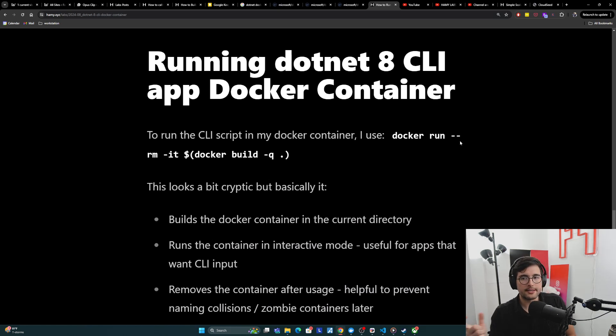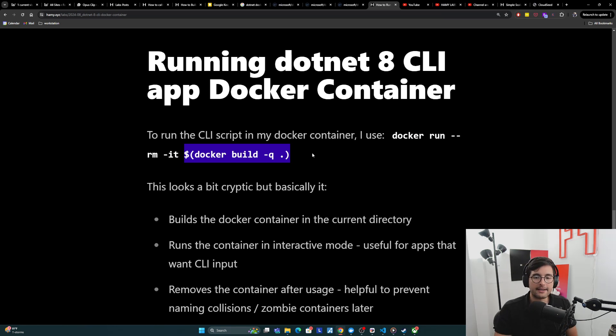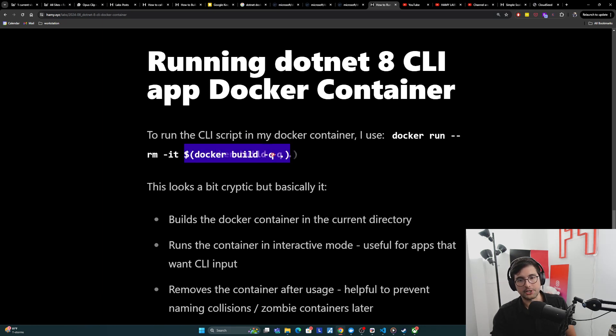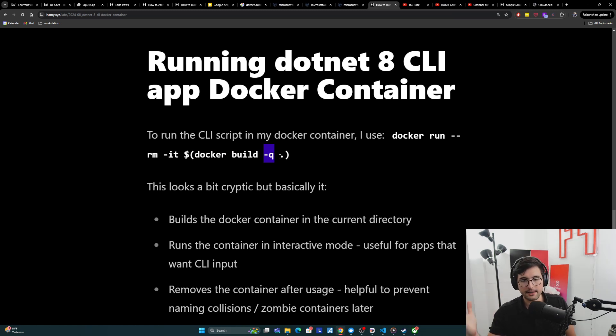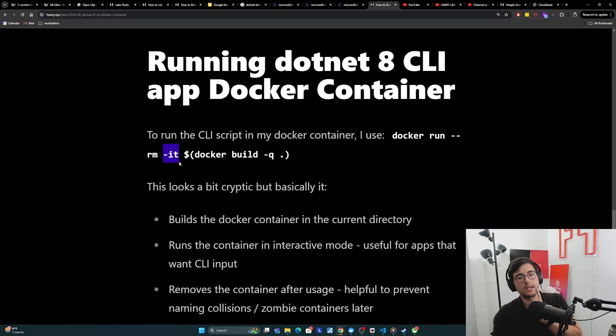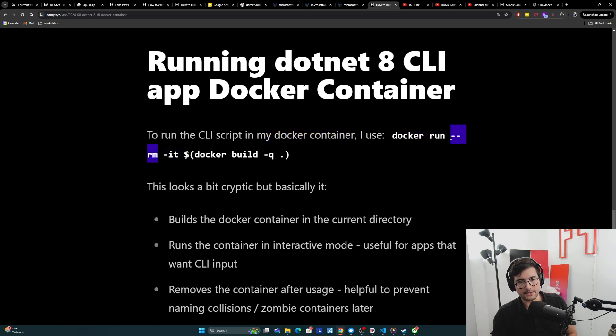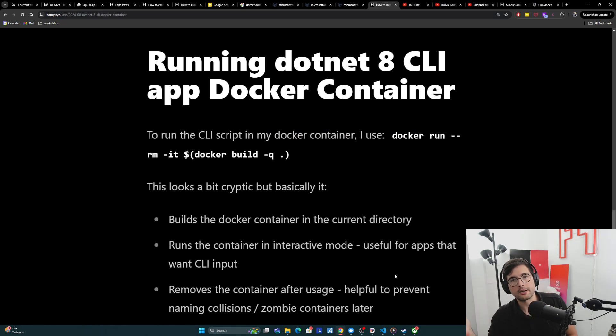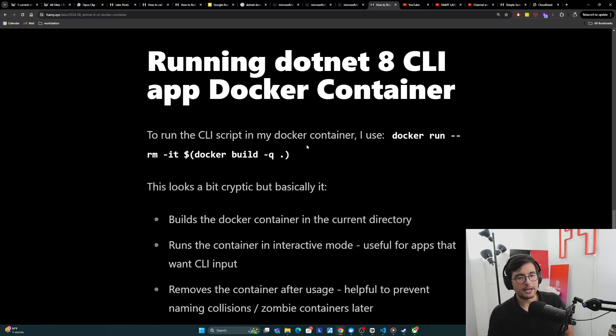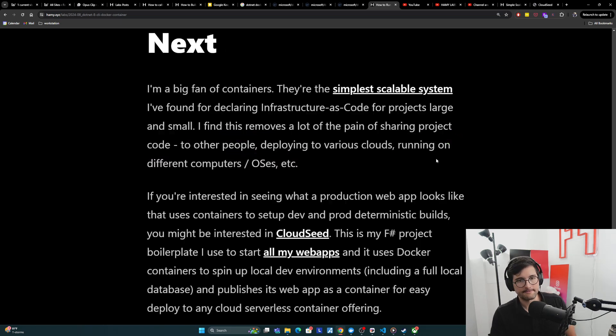So now how do we actually run the .NET 8 CLI app in the Docker container? Basically you just need to run the Docker container for this. I use this Docker run --rm -it with this funky thing. This is very cryptic, but basically what it does is it builds the Docker container in the current directory. This is how we do this. Use the -q to be like, don't output any of the logs, because there's a lot of them. And then it's going to run the Docker container in interactive mode. For these scripts, it mostly doesn't matter, but you can imagine that for a lot of scripts that are running CLI, maybe you want to give it input via the CLI, so interactive mode is nice for that. And then what it does is it removes the image here using this --rm, which is useful to prevent naming collisions or zombie containers later. Basically it's like when you're done running, just clean up yourself, which is nice when you're running a lot of different containers all over the place. So yeah, a bit cryptic, but you can just copy and paste this and run it.